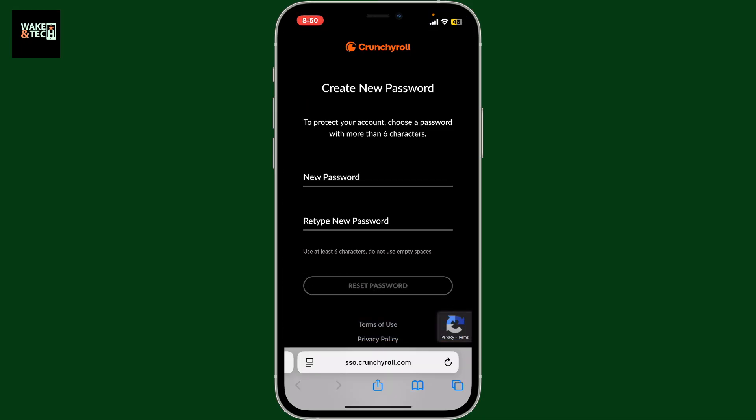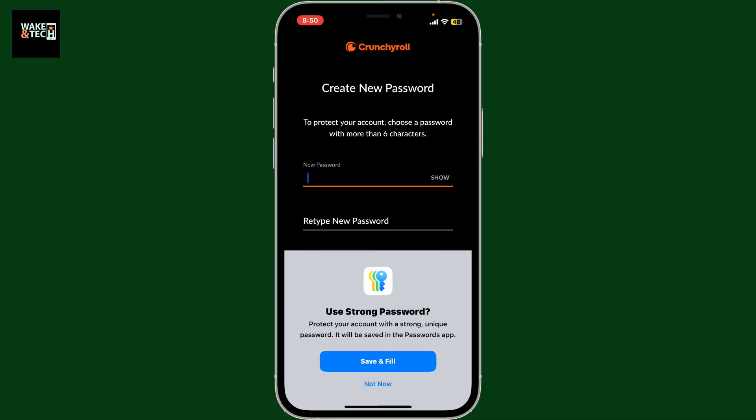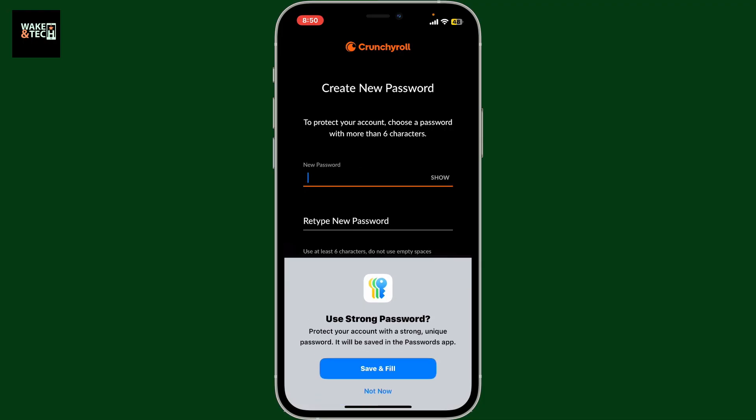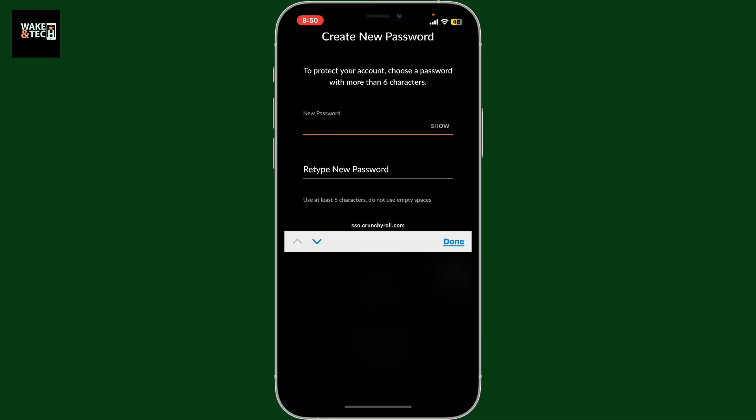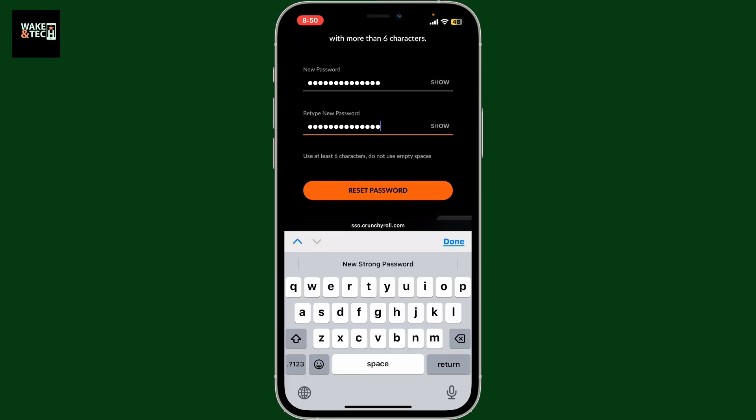It'll then take you to the website from where you can go ahead and enter the new password. Type down the new password you would like to reset to in the first text box, then re-enter the password once again in the next field.